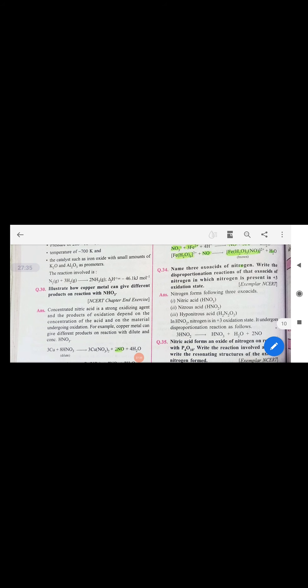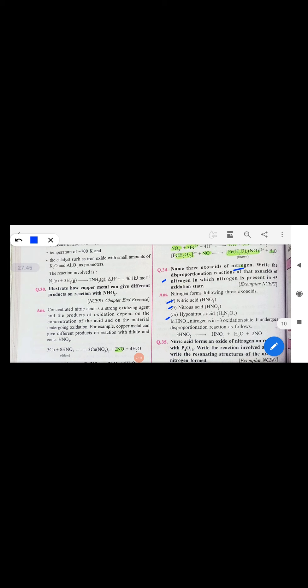Three oxo acids of nitrogen are: nitrous acid, nitric acid, and hyponitrous acid. The oxo acid of nitrogen in +3 oxidation state that undergoes disproportionation is nitrous acid — it gives nitric acid, water, and NO.